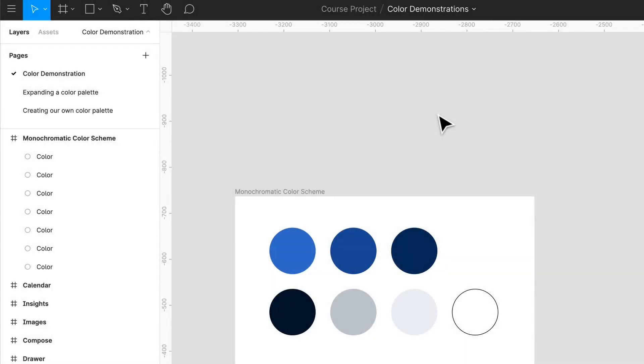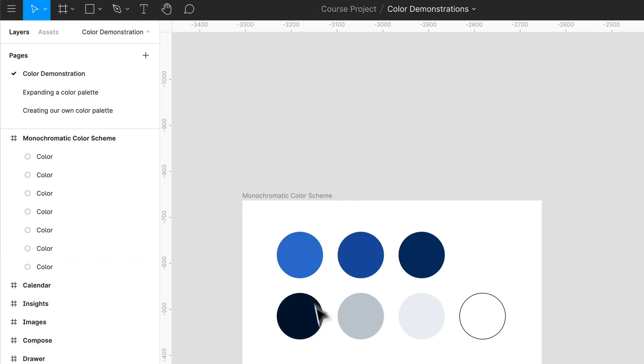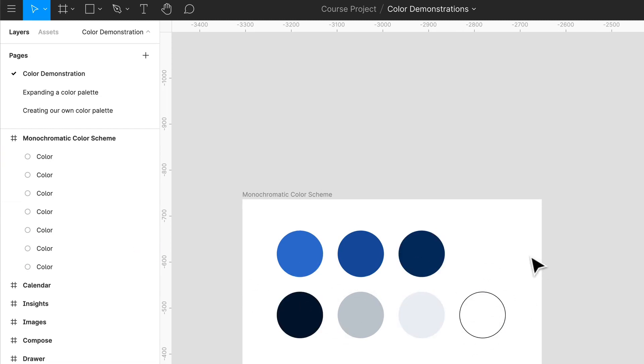Hey everyone and welcome back. So in the last video we created this nice simple monochromatic color palette and in this video we are going to cover how we can actually apply that to a blank interface.